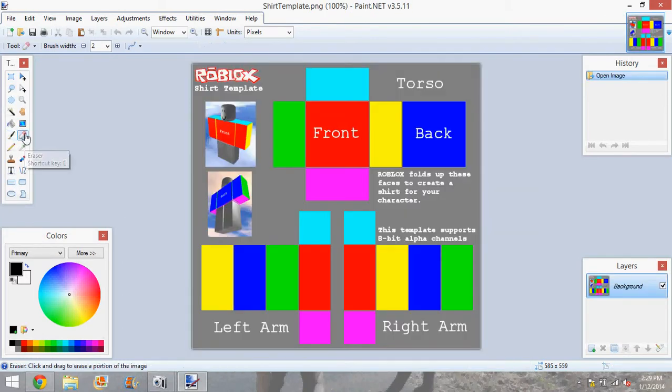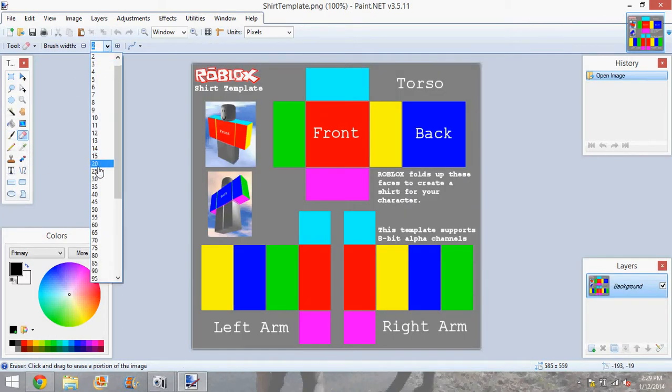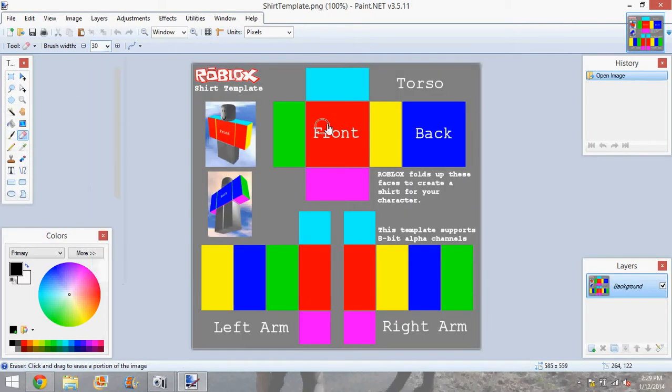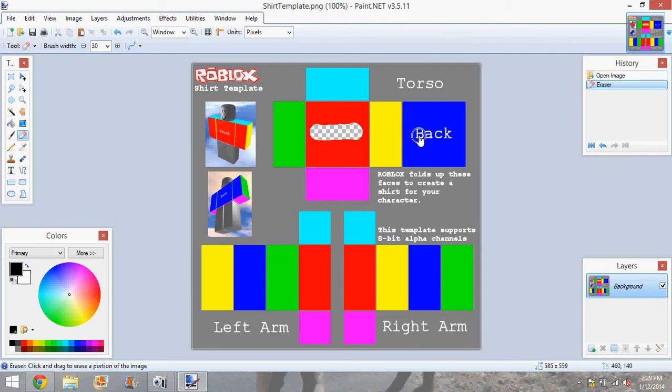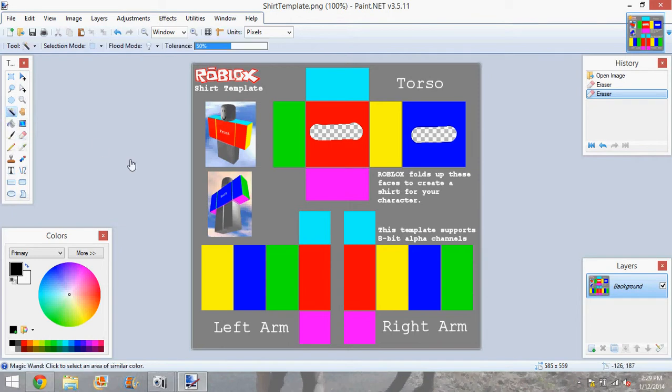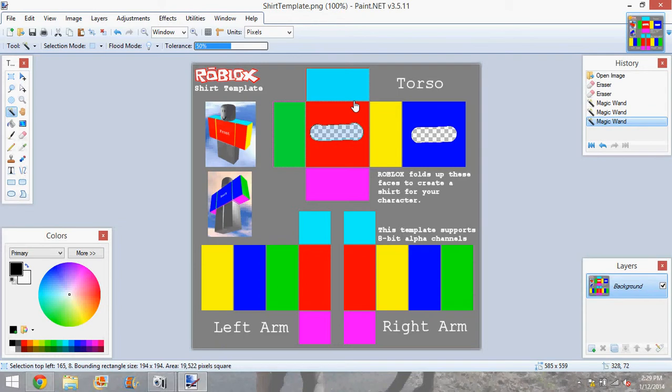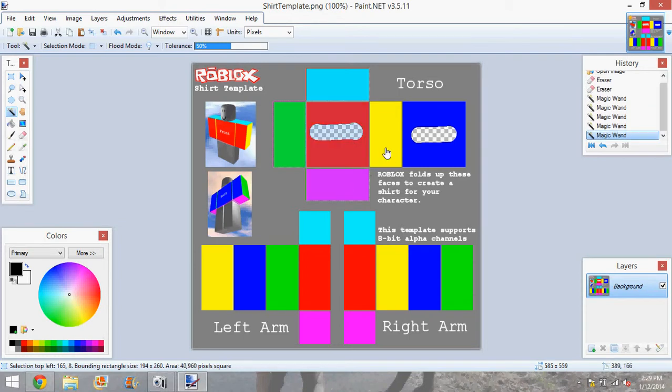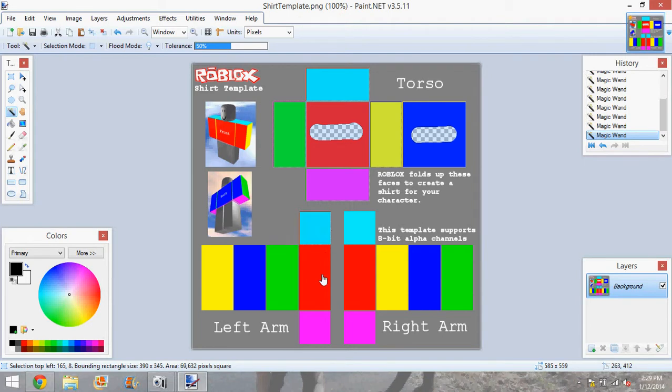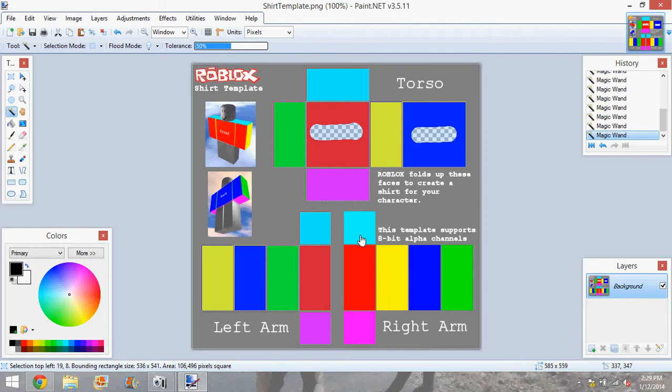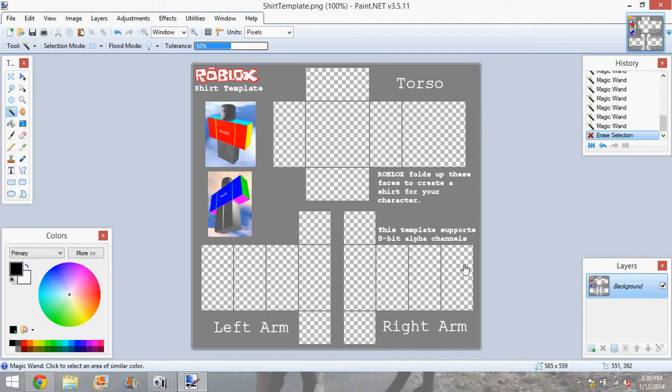And then you're going to go on the eraser tool and change it to 30. And get rid of these words, front and back, on the shirt. Next, what you're going to do is you're going to hold down Control, and you're going to highlight all of these areas here. And then just hit delete.